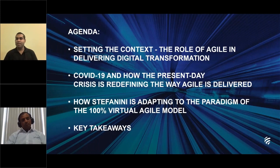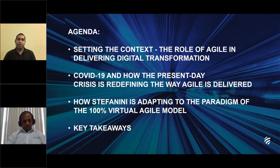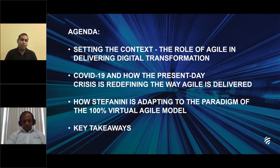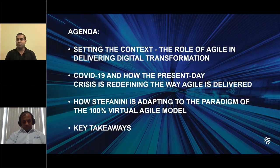Thanks Amy for the introduction. Today we will cover a few areas on the 100% Virtual Agile model. We'll start off with the role of Agile in digital transformation, followed by how the present-day crisis is redefining the way Agile is delivered, and how Stefanini is adapting to the 100% Virtual Agile model. We will close with some key takeaways from the process of moving towards this model.